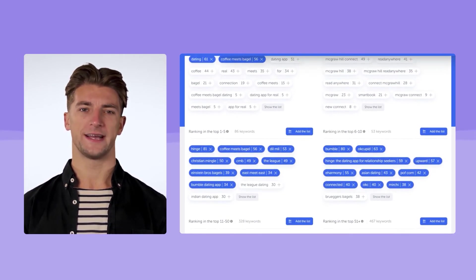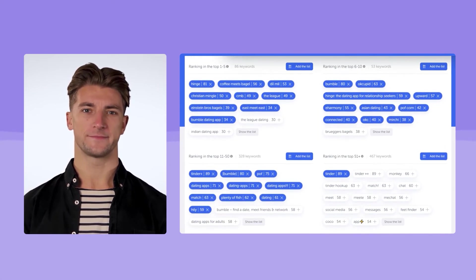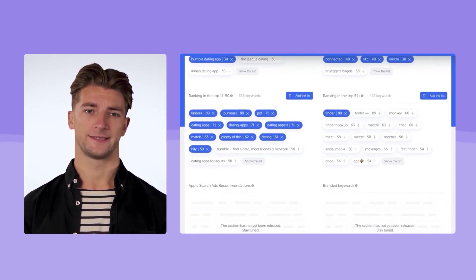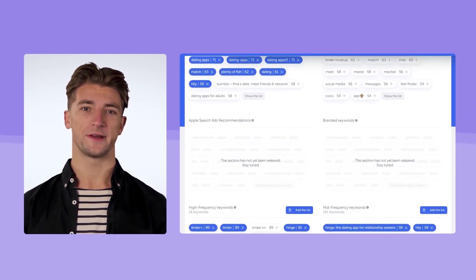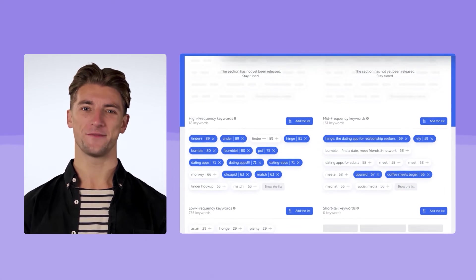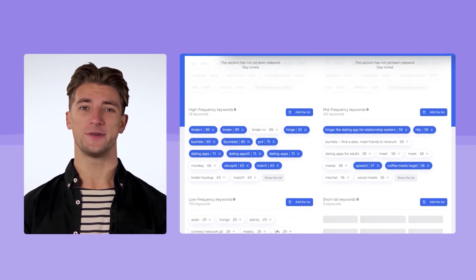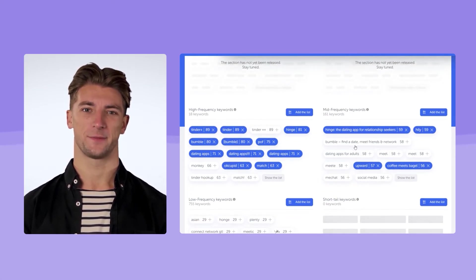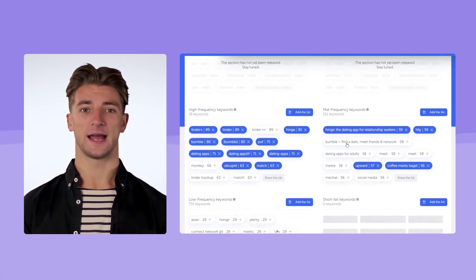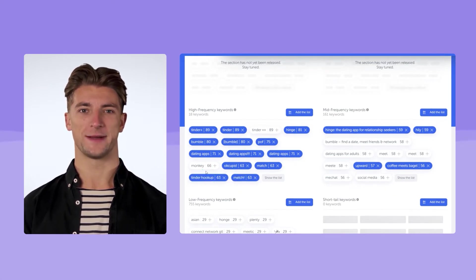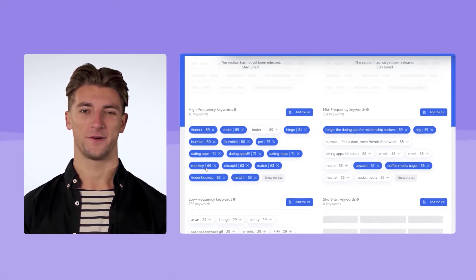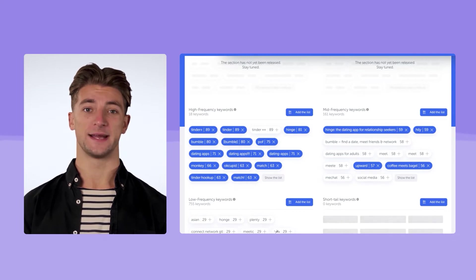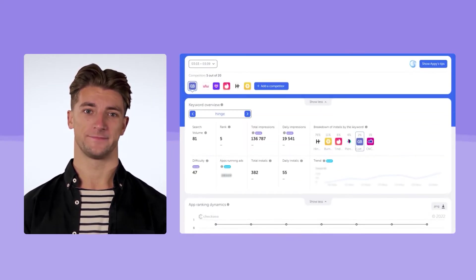You can add keywords from here, too. For example, you can scrutinize a list with long tail keywords or a list with the high frequency keywords. It's important that these lists can be viewed not only for your app, but also for any added competitor, which can be very useful for expanding semantics.